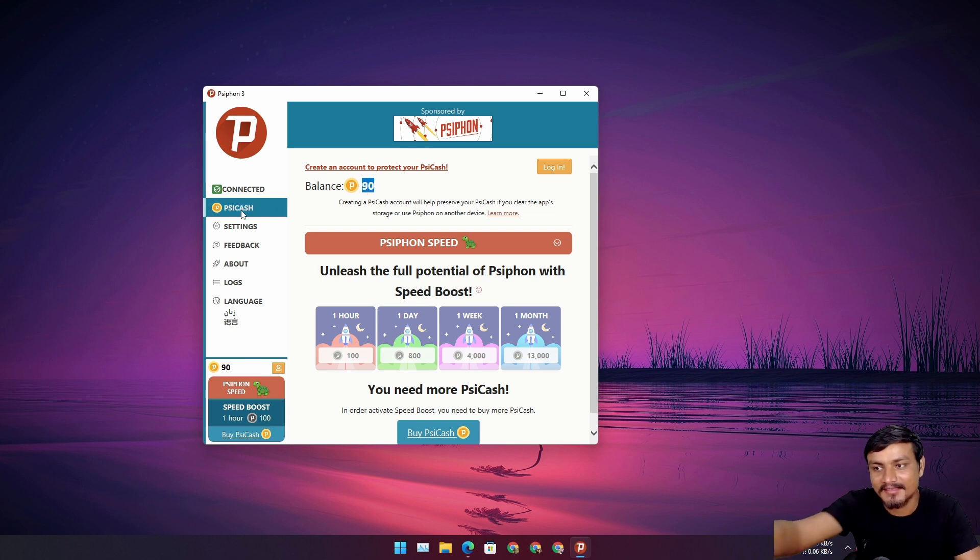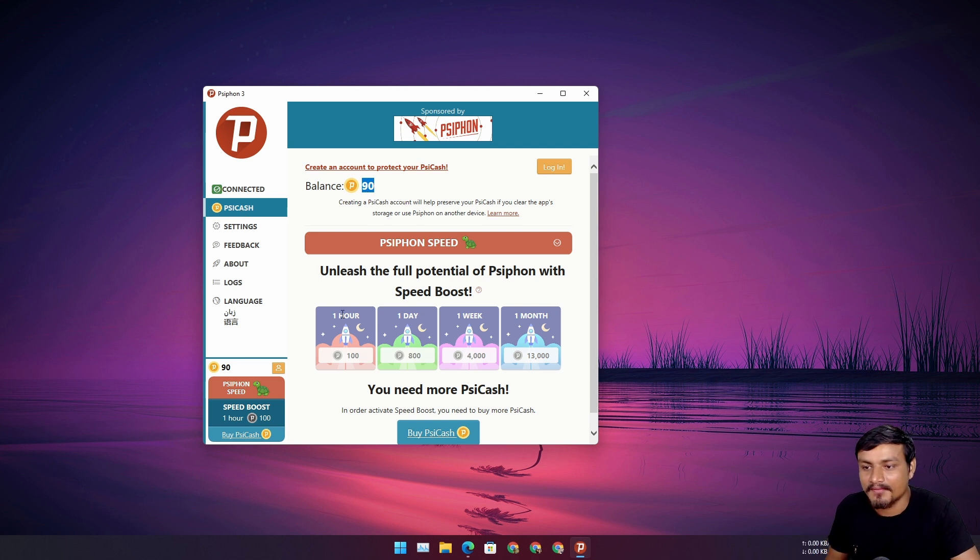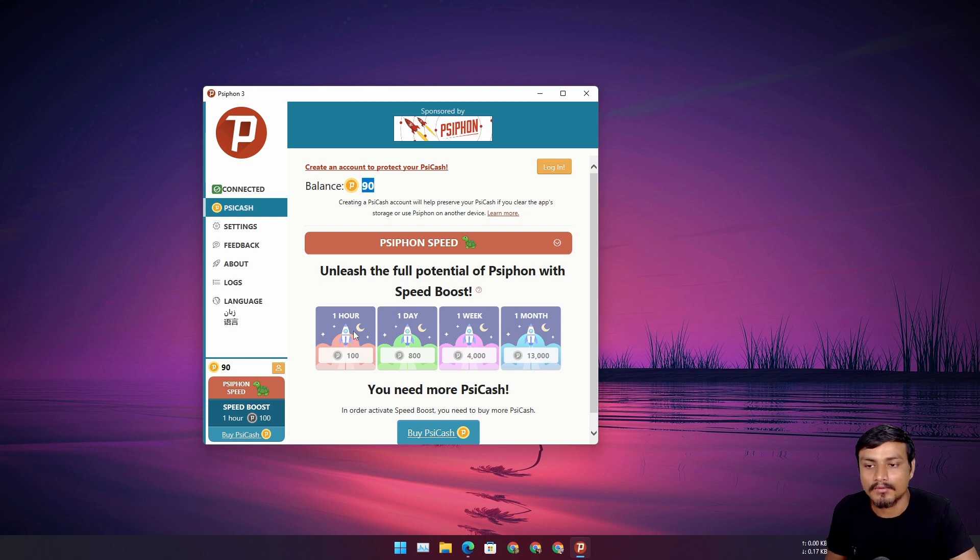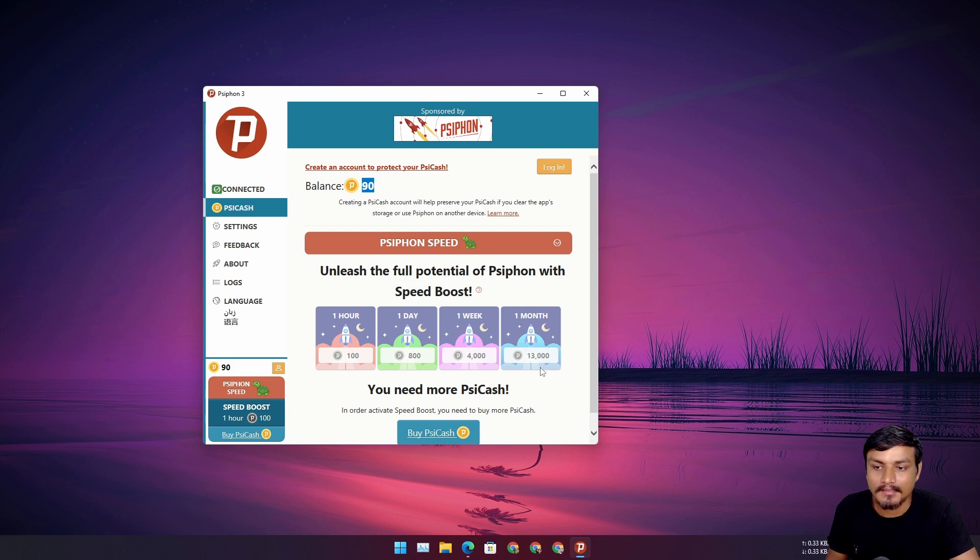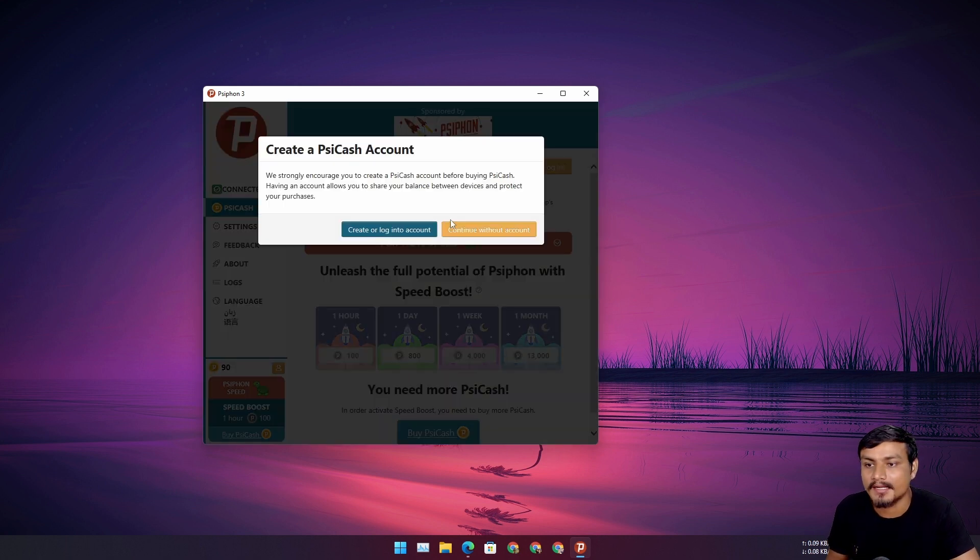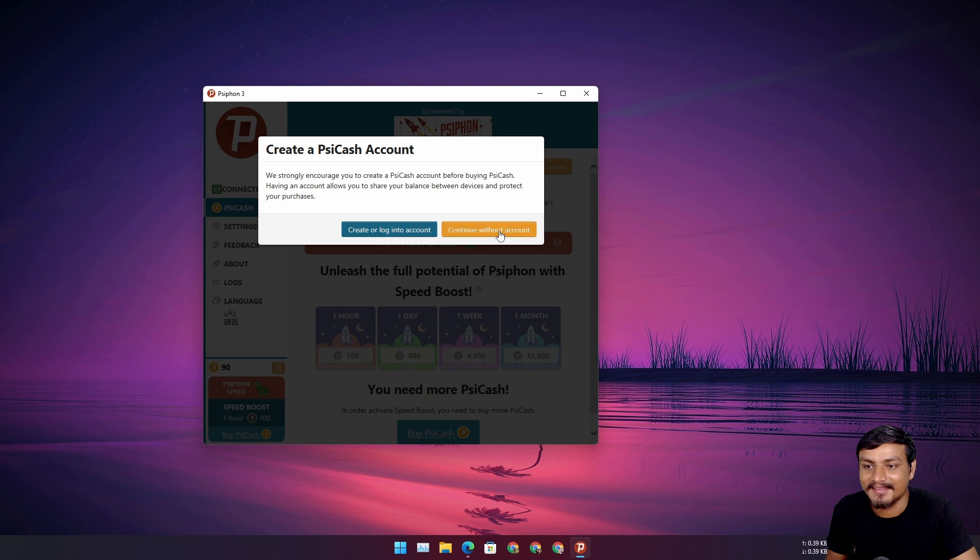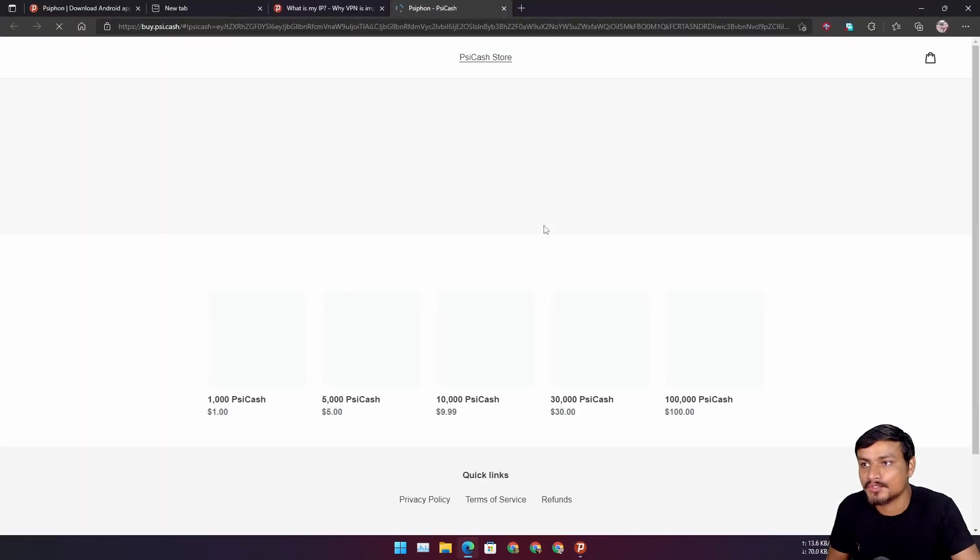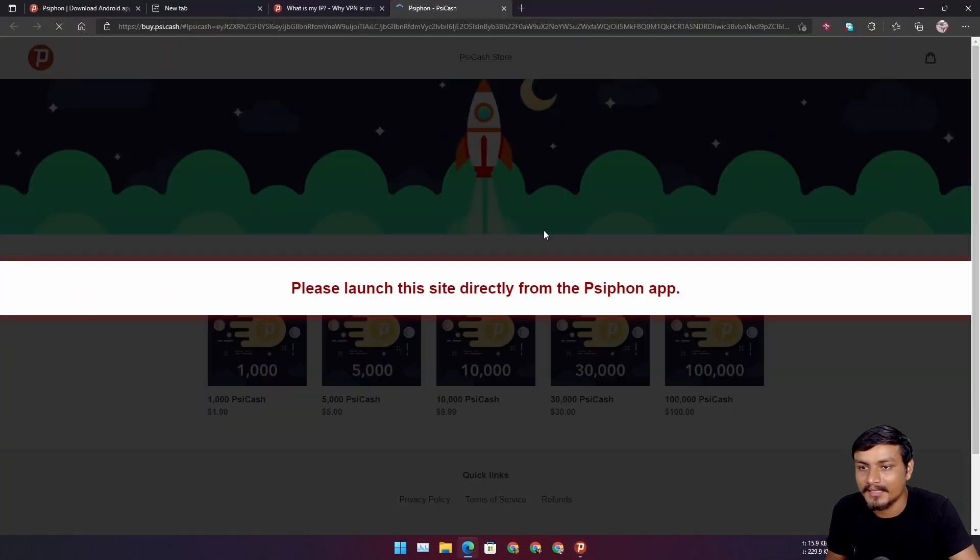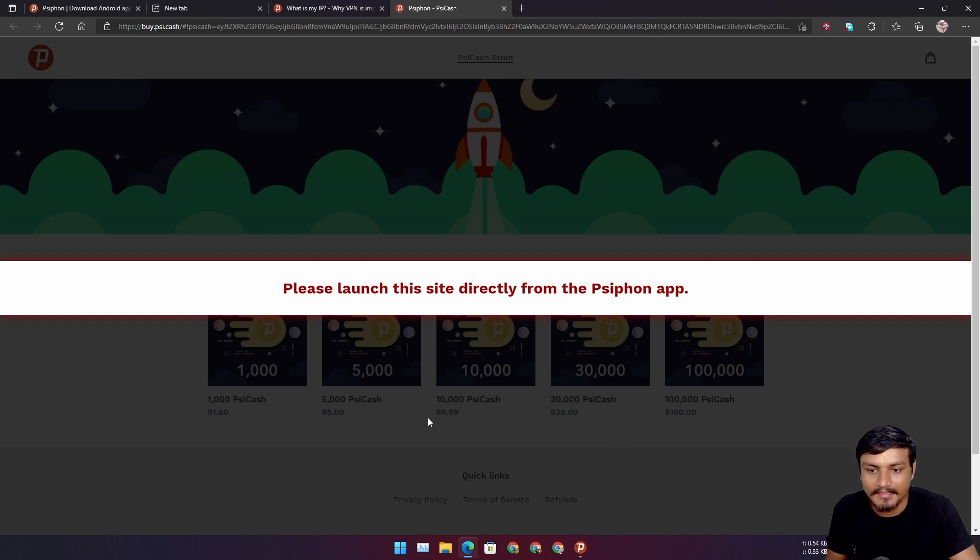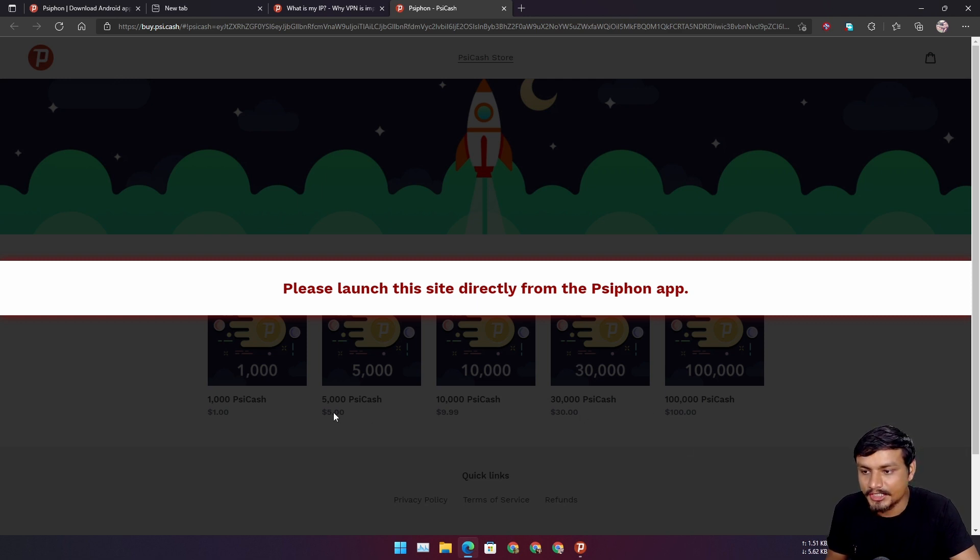And one month it's 13,000. Let's see what is the price. Oh I don't want to create an account because I will never buy this. Continue without. I can actually without making an account. Please launch this site directly from the app.